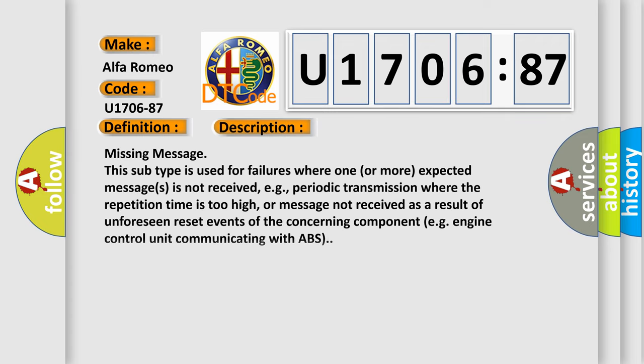And now this is a short description of this DTC code. Missing message. This subtype is used for failures where one or more expected messages is not received, e.g., periodic transmission where the repetition time is too high, or message not received as a result of unforeseen reset events.